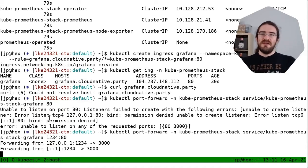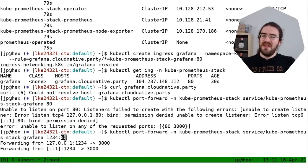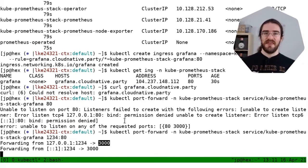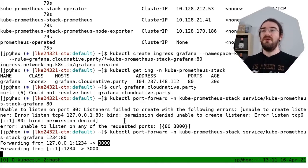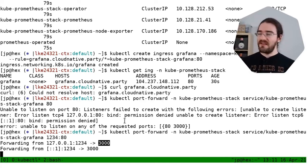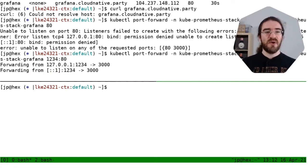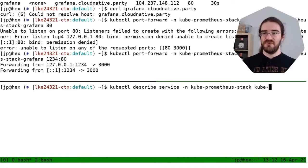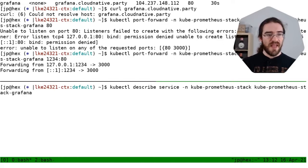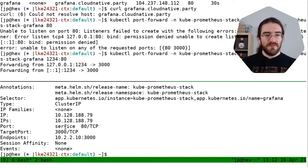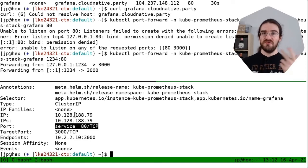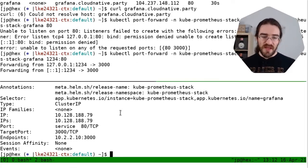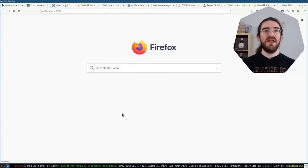You might be surprised — I asked for port 80 but it's showing port 3000. This is because the service listens on port 80, but inside the container it's actually port 3000. Let's verify with 'kubectl describe service --namespace kube-prometheus-stack kube-prometheus-stack-grafana'. Yes — the service port is 80 but the target port in the container is 3000. So now I can connect to localhost:1234 and that should take me to Grafana.